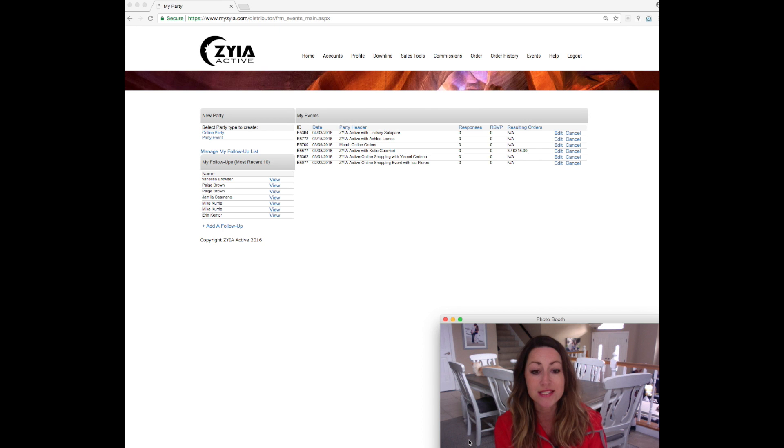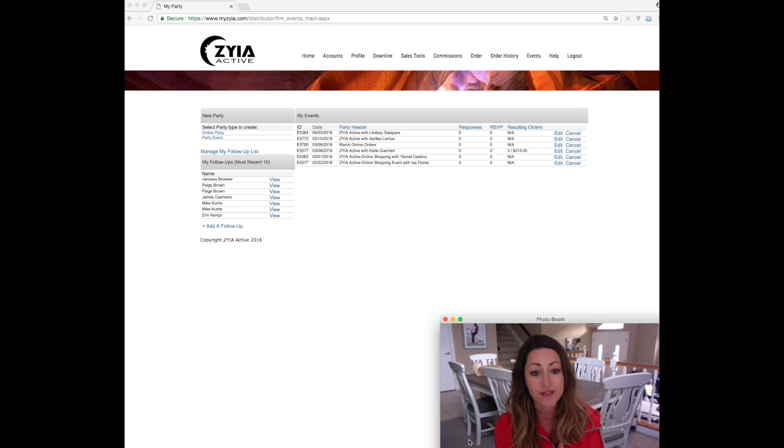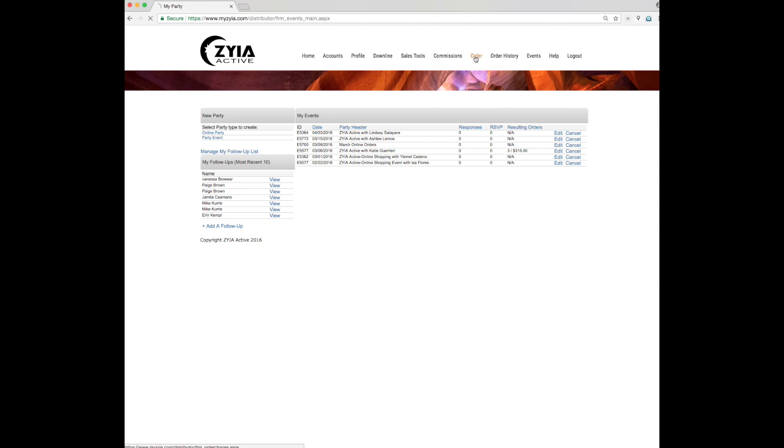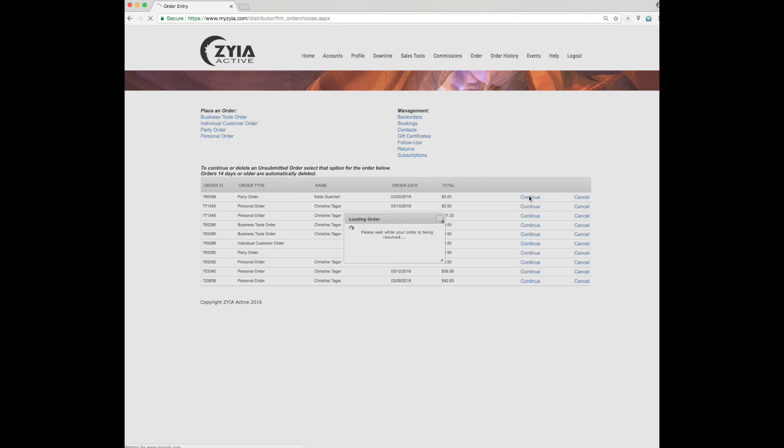However, in this instance, I've already started this so I want to revisit the event that I'm closing out. You're just going to find that under order and you'll find it down here. It will say party order and the person's name and you're just going to click continue.